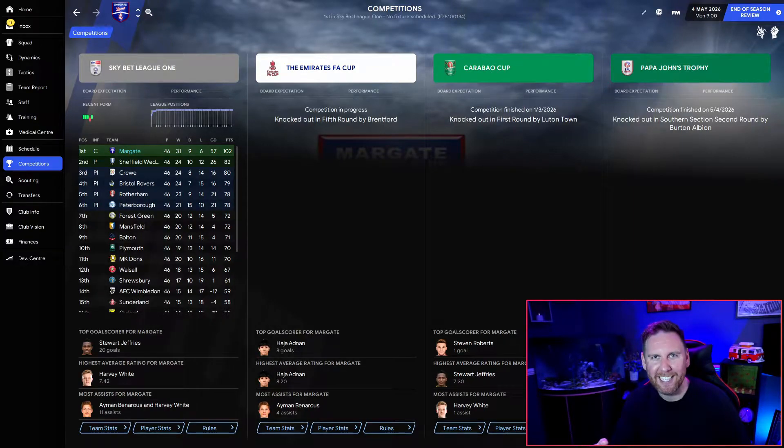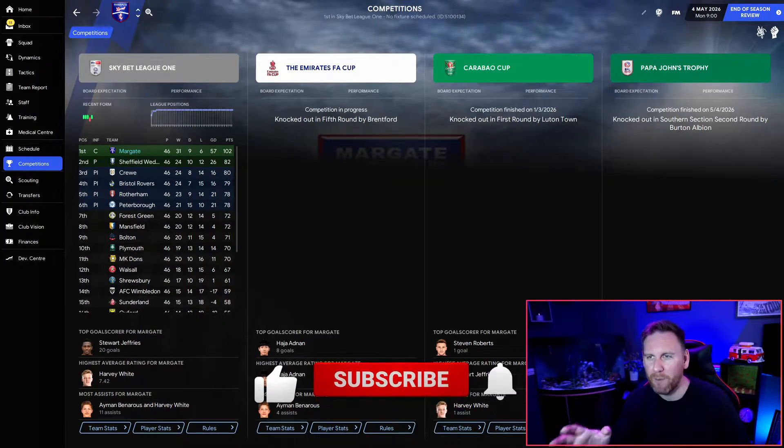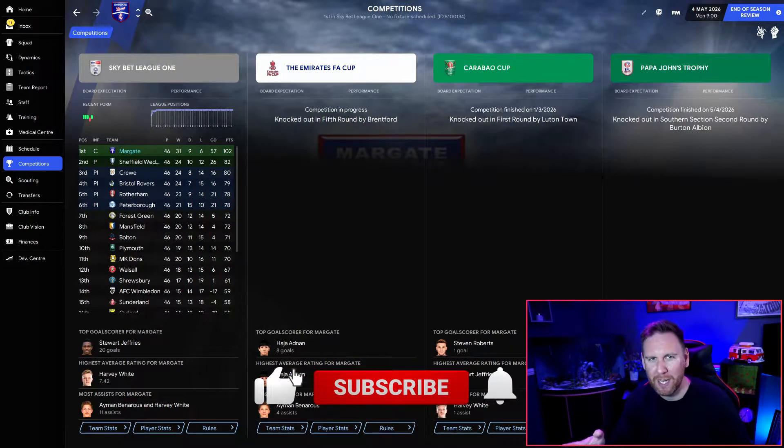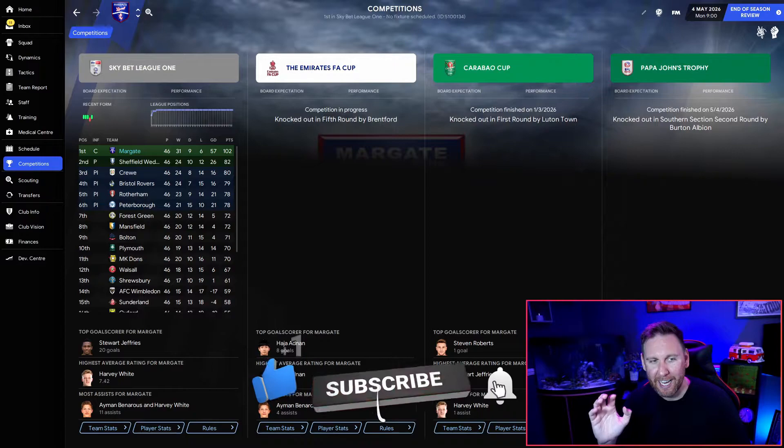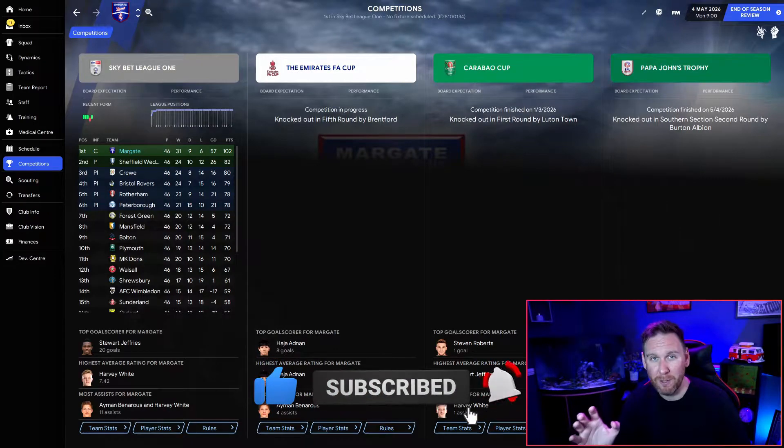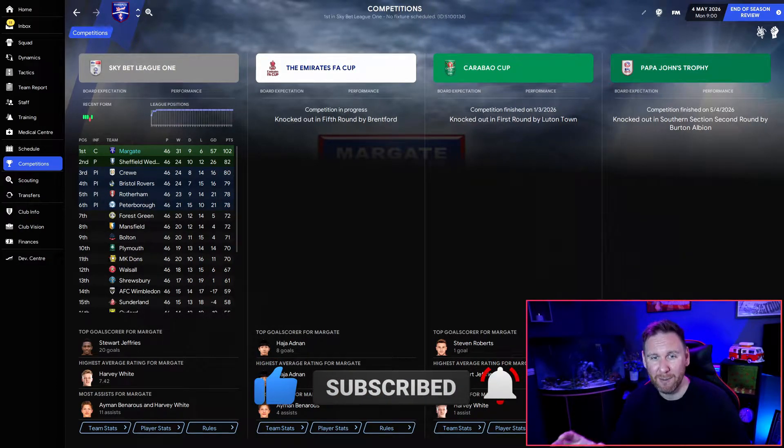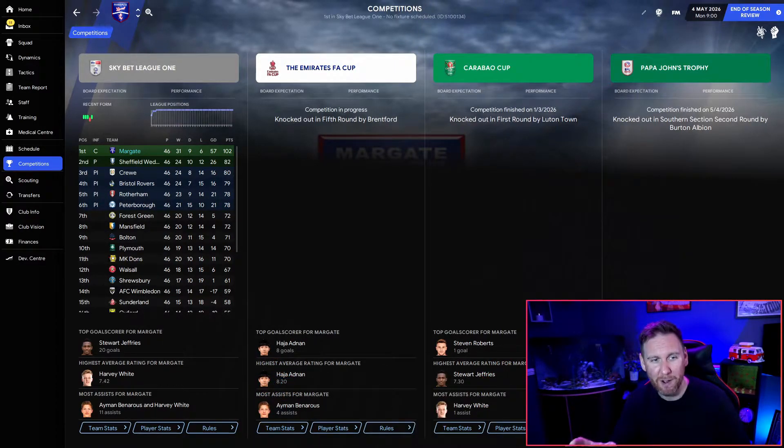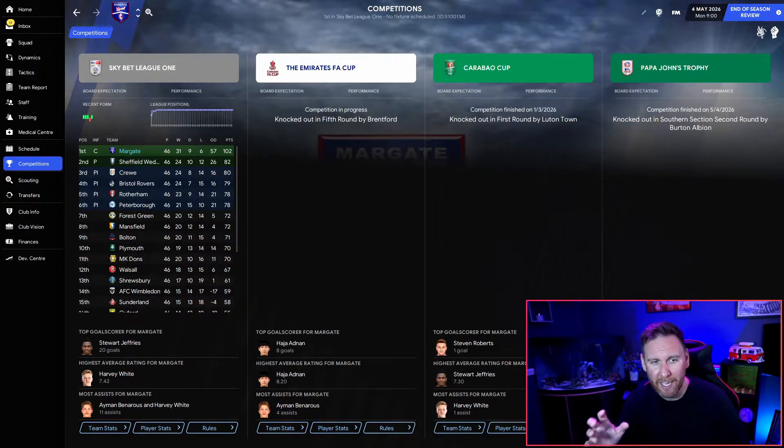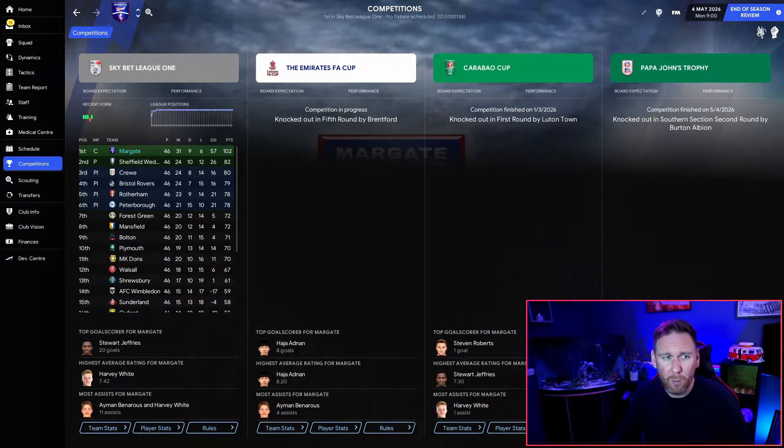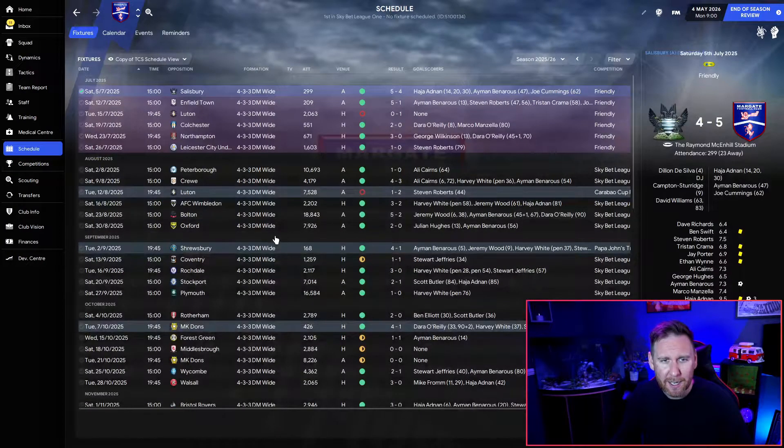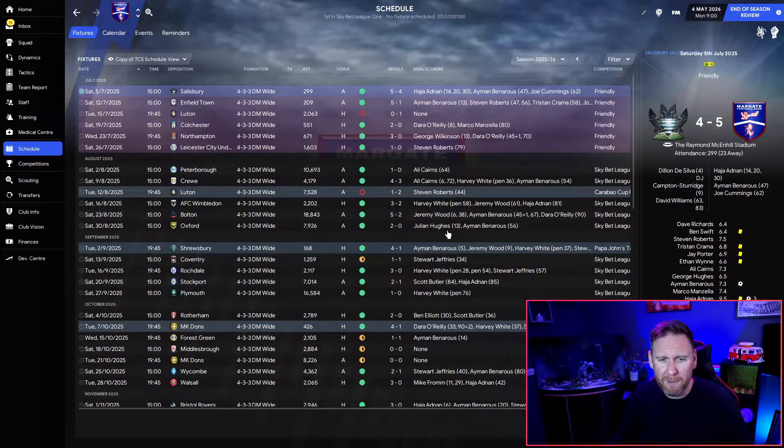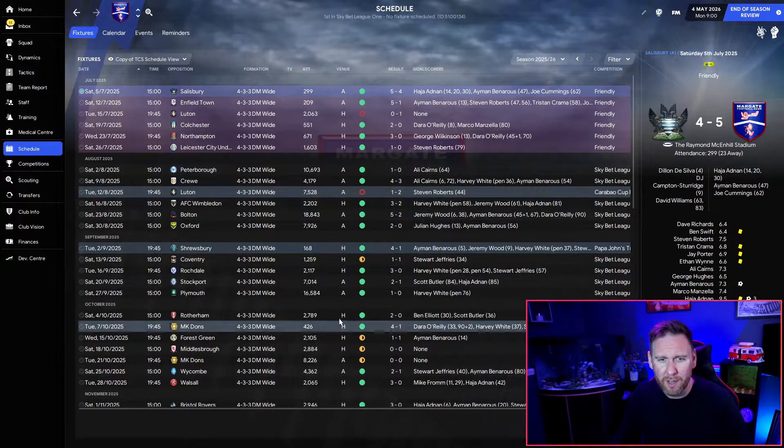It's the 4th of May in 2026 and this is probably the most impressive season we've had yet with Margate. It was an absolute walk in the park.